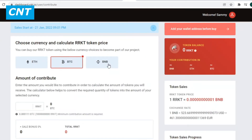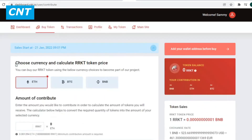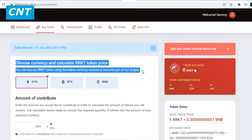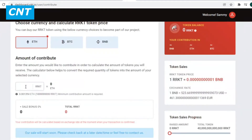Enter the amount you would like to contribute in order to calculate the amount of tokens you will receive. The calculator below helps to convert the required quantity of tokens into the amount of your selected currency, so you can calculate how much it would cost to buy tokens by paying with the mentioned cryptos.